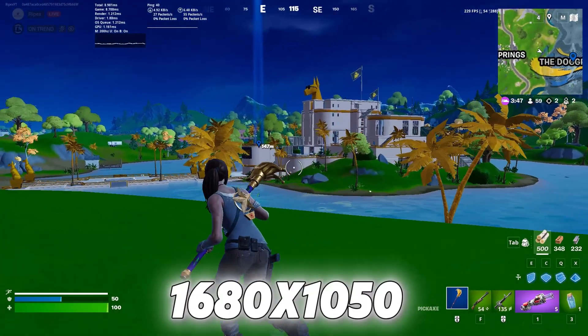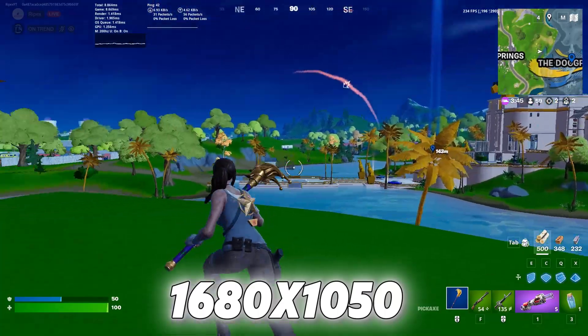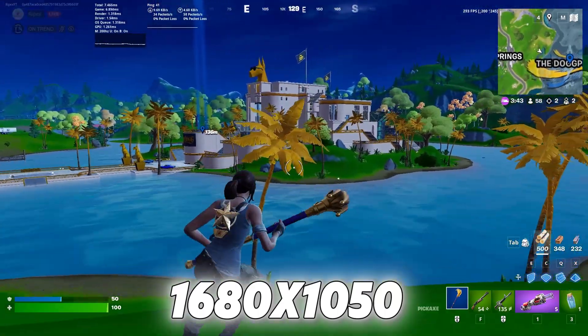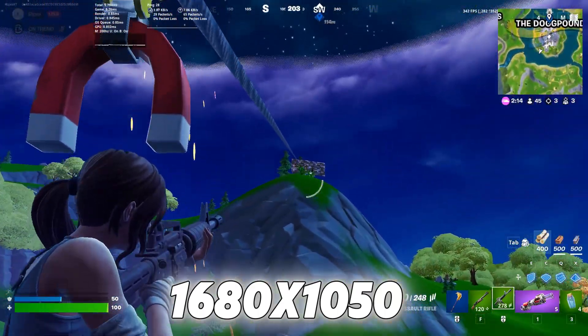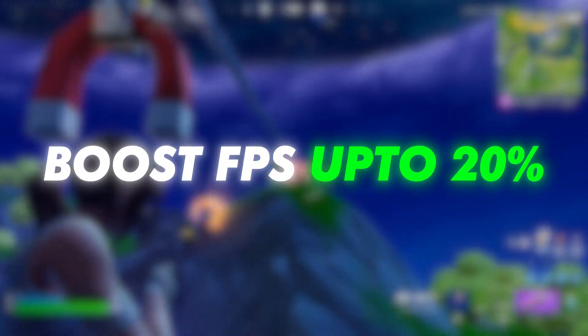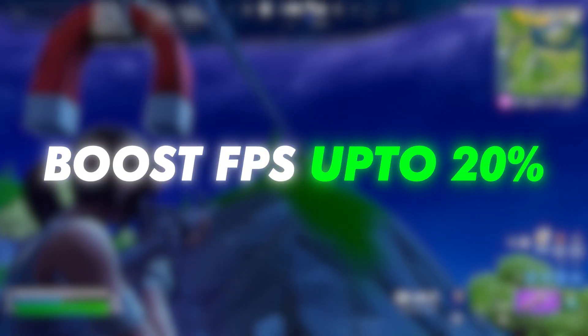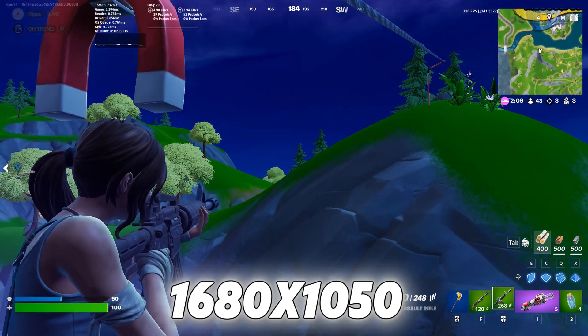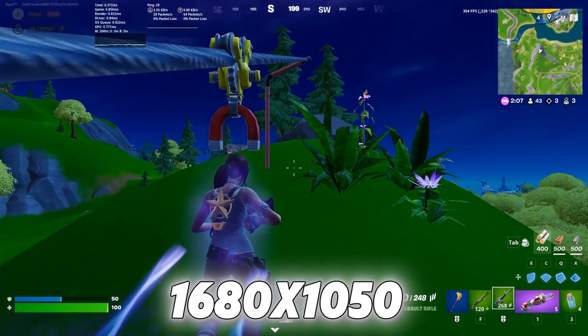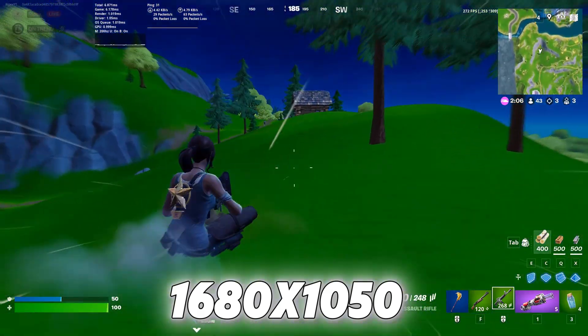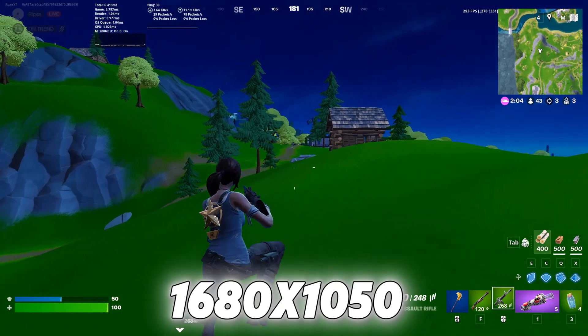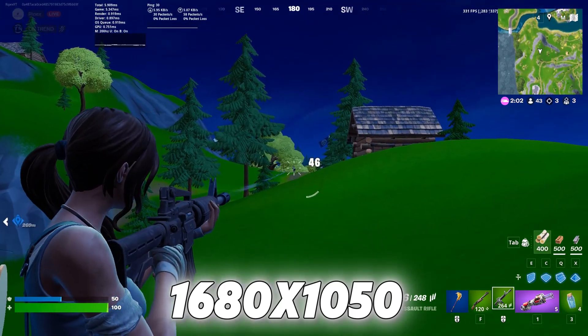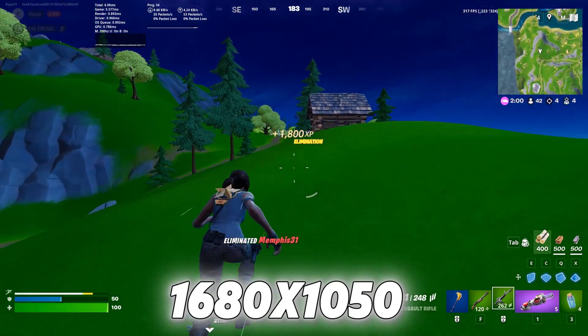Next, we have 1680x1050. This is an old, classic stretch resolution that many of you might remember. It boosts your FPS by about 20%, which is great. If you're using a low-end PC, this can make a big difference. It's a good resolution to try if you want better aim. The quality is decent, the field of view isn't too bad, and you get an FPS boost.